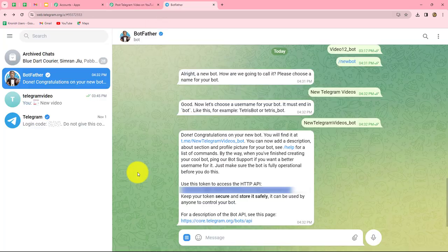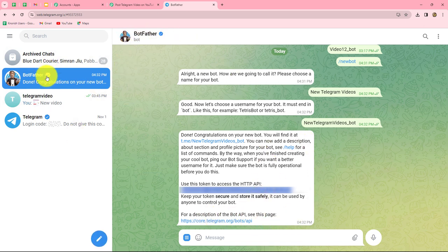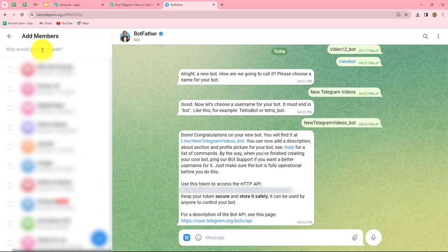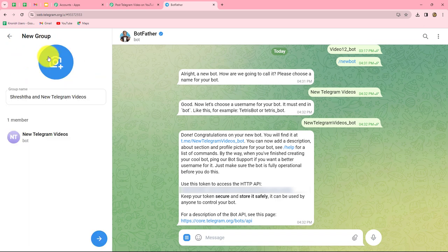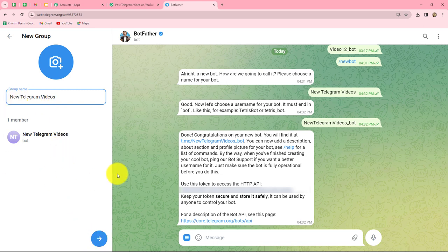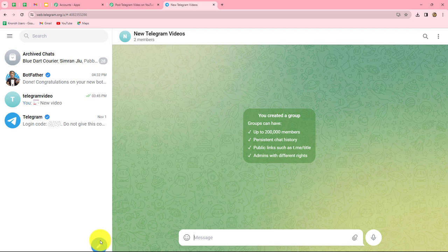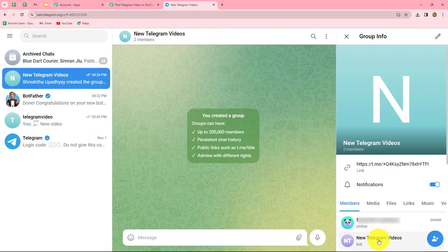Before that, we have to do one more thing: create a new group in which we are going to send the videos, and then add the bot we recently created into that group. So I'm going to create a New Group and add the bot named New Telegram Videos. We have created the group and named it New Telegram Videos. In this group we have two members: the owner — that is me — and the Telegram bot which I have recently created.